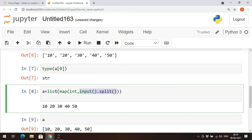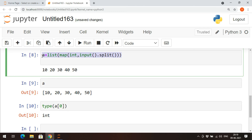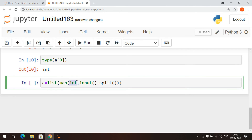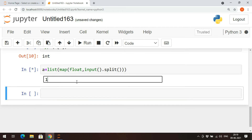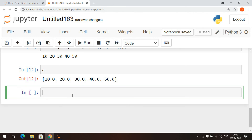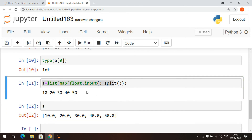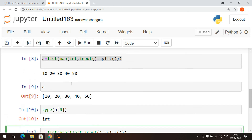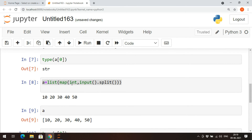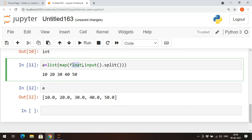If you want to read float values in a single line, just map to float: `list(map(float, input().split()))`. Execute — 10, 20, 30, 40, 50 — and `a` will hold float values. The type conversion functions available are `int`, `float`, `str`, and so on.